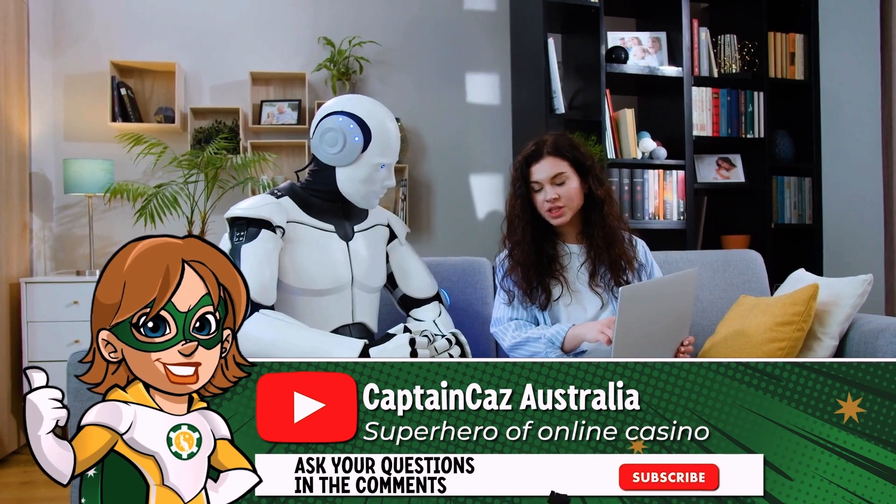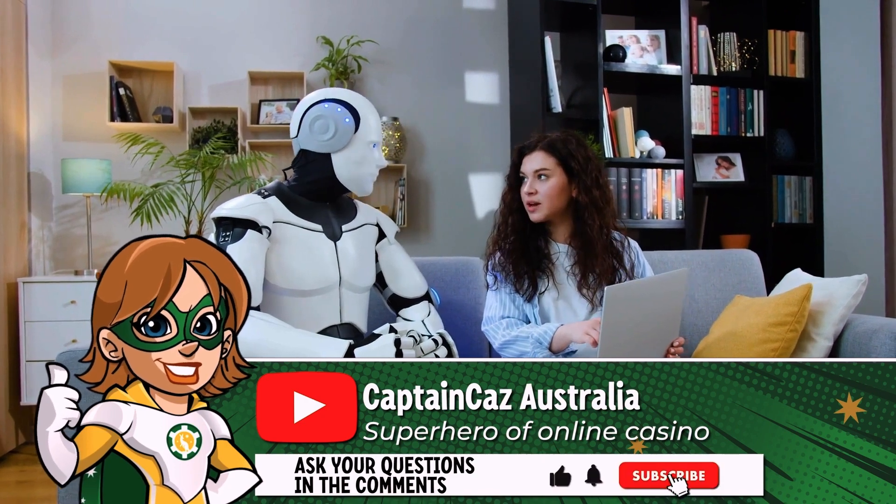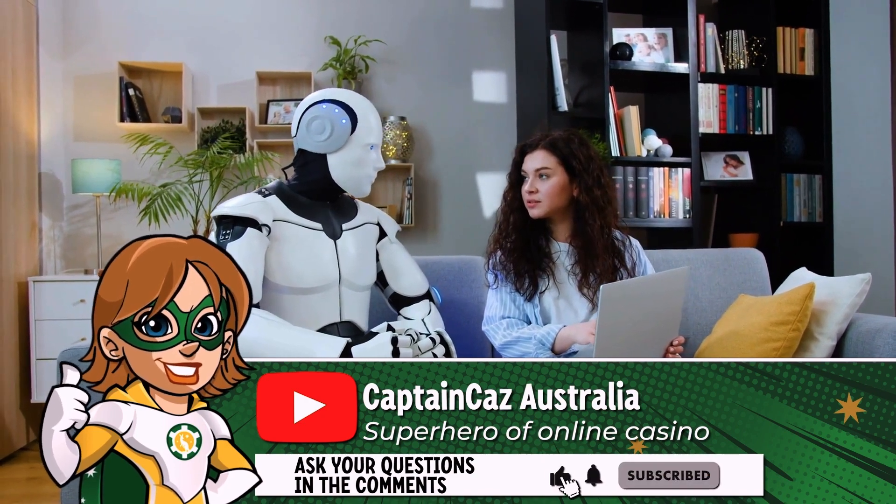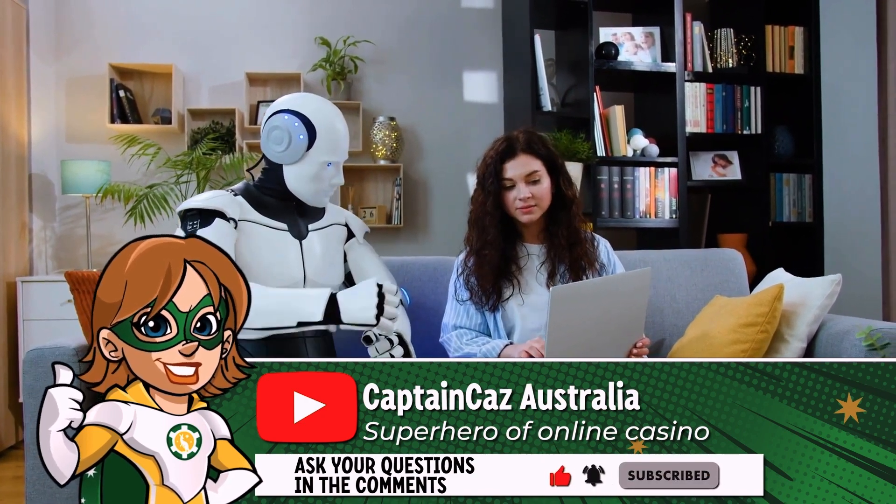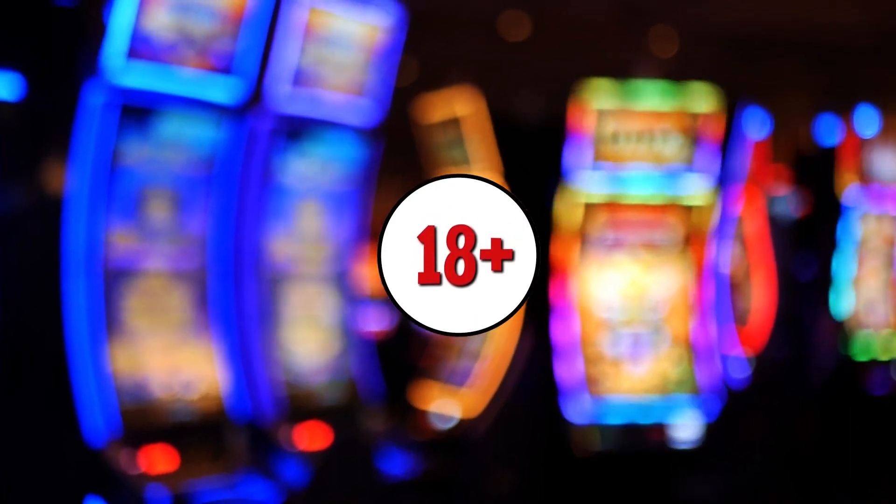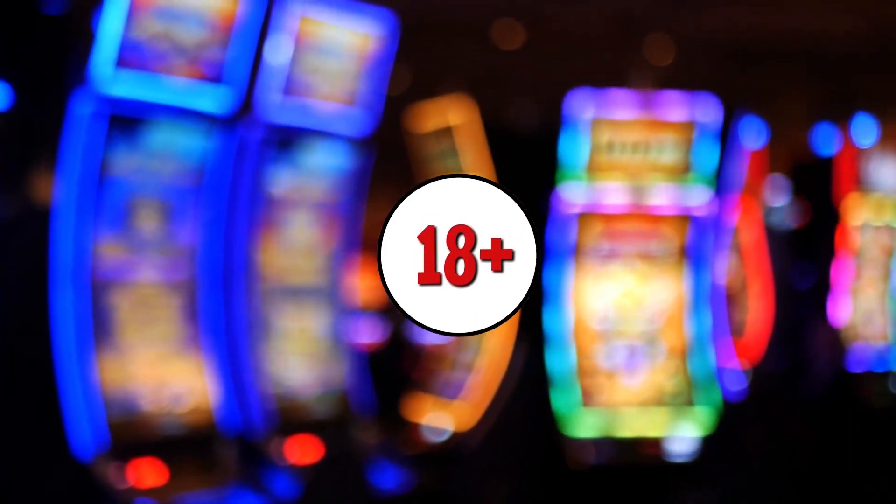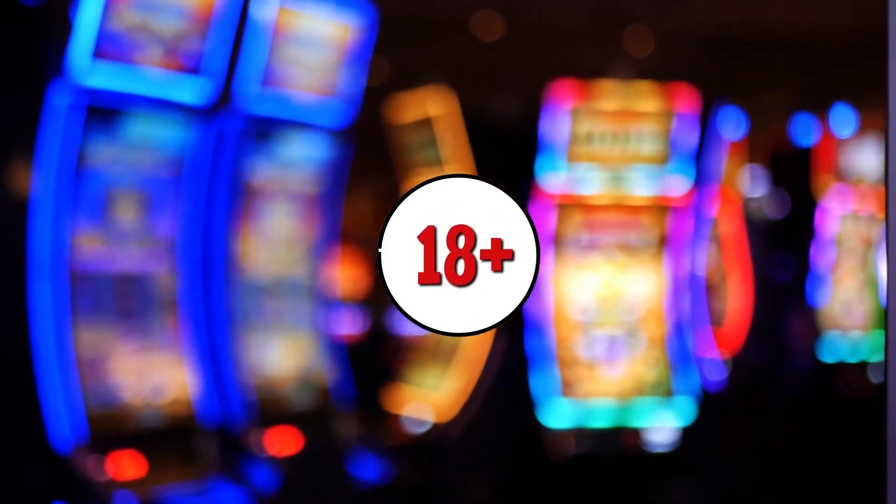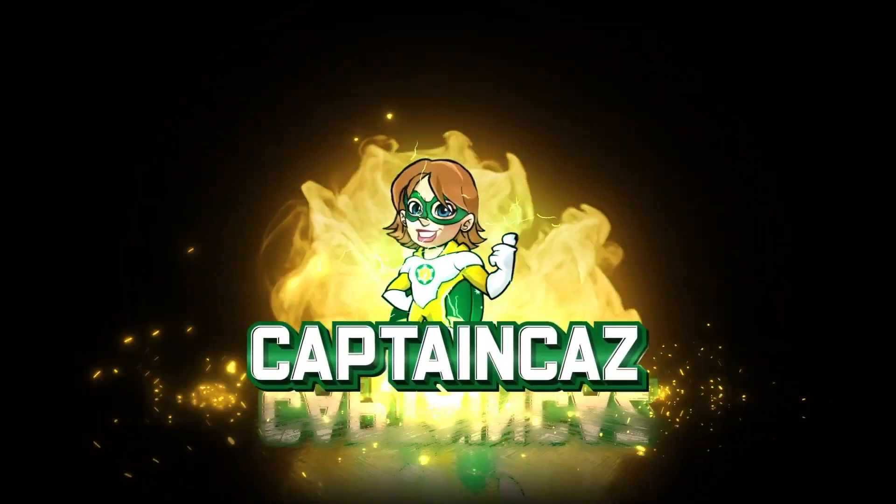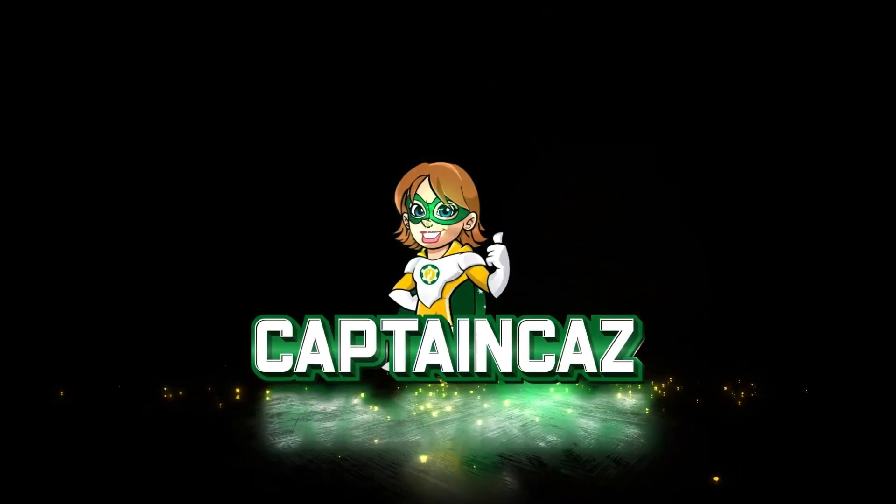I hope this video has been useful to you. If you don't want to miss out on more online casino tips and tricks, don't forget to subscribe to Captain Caz. I remind you that online gambling is forbidden to minors under 18 and that you should never play more than you can afford to lose. It was Captain Caz, see you soon for another video!